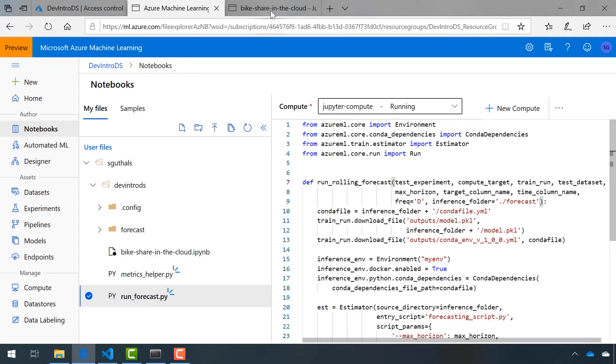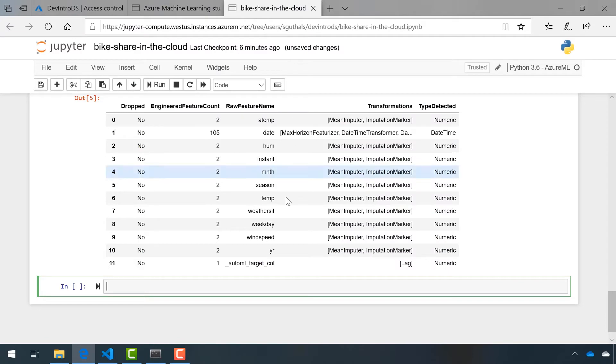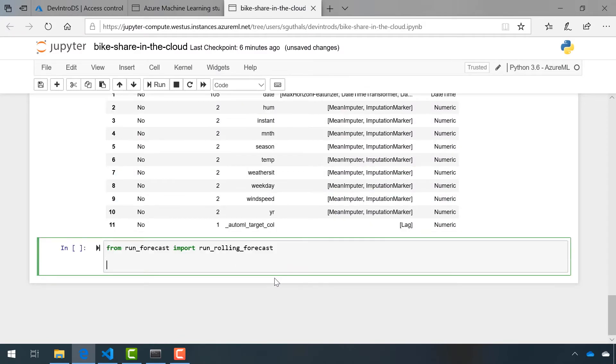So let's go ahead and call that. First, we need to actually import it. Next, we need to create our test experiment. We've done this before by creating our training experiment, so it shouldn't be too hard.